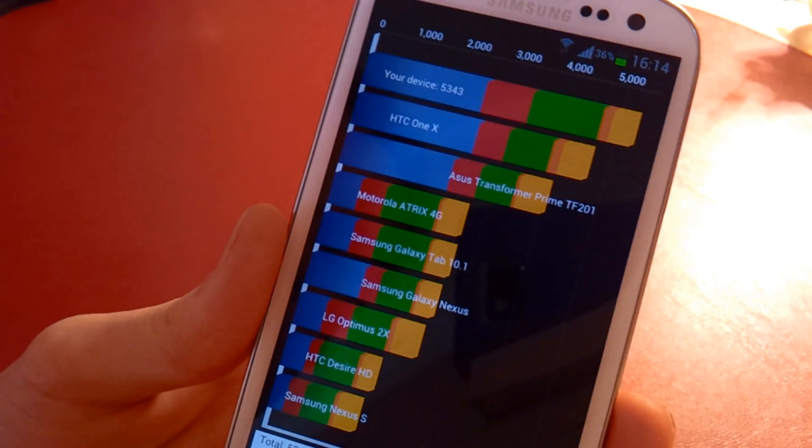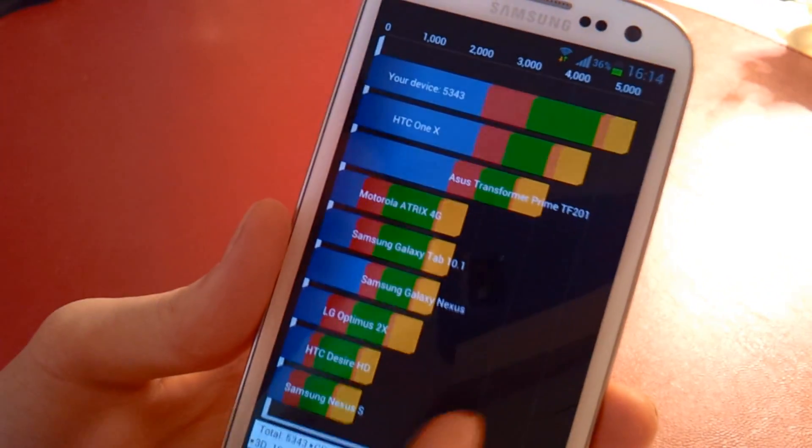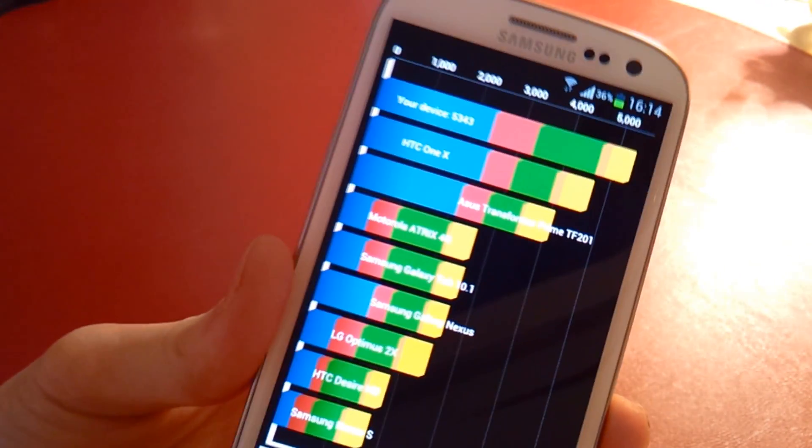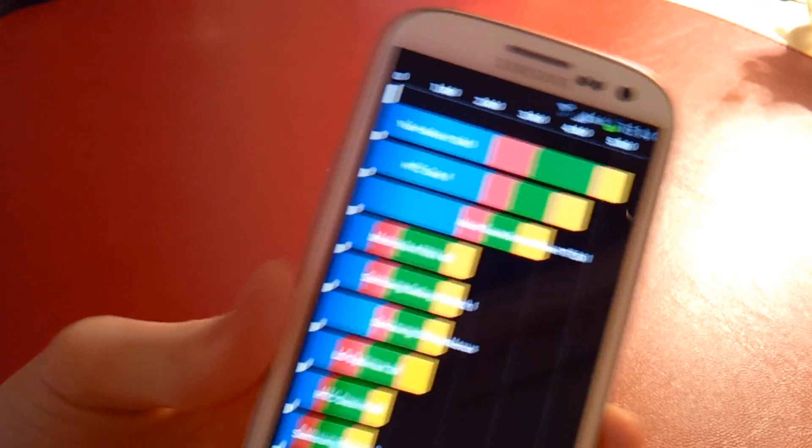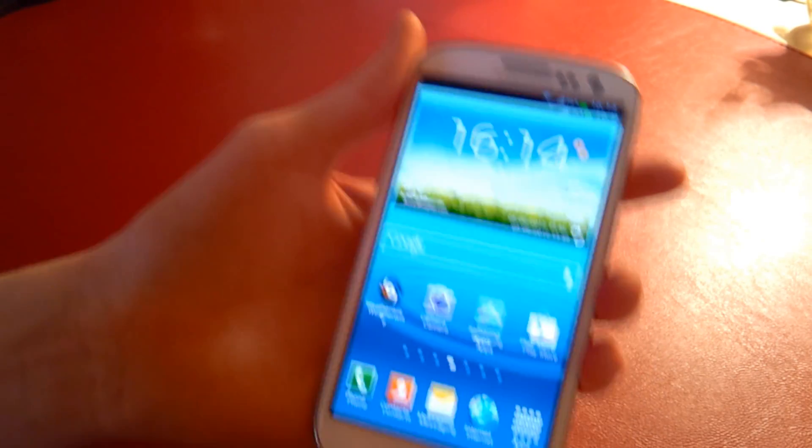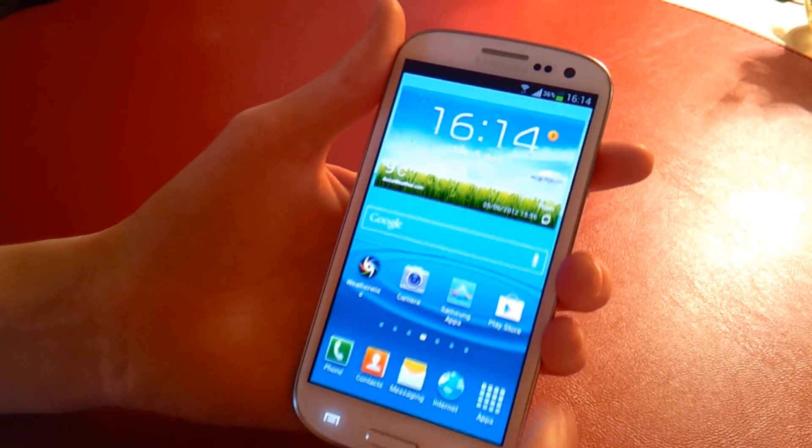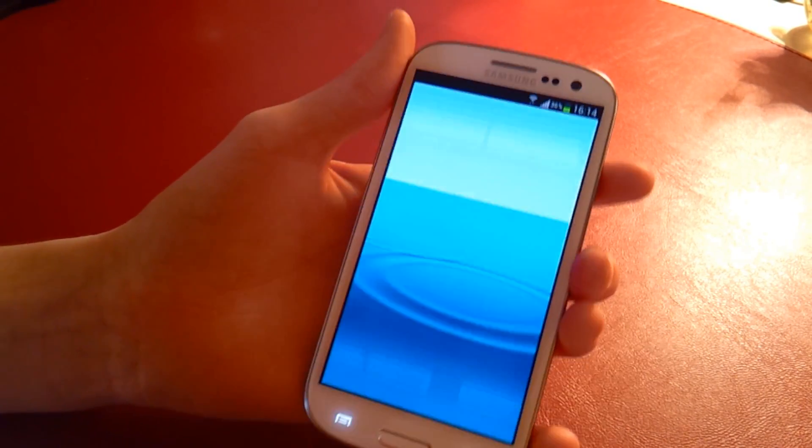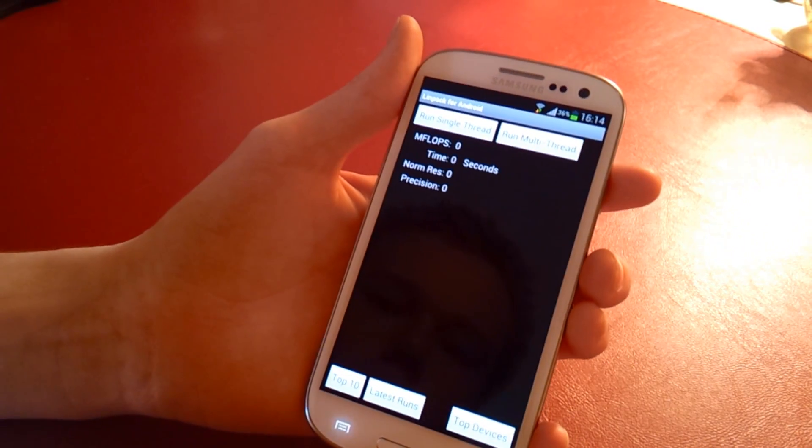It just reinforces the fact that this is one of the best phones out there in the market at the minute. So that's a very respectable score.